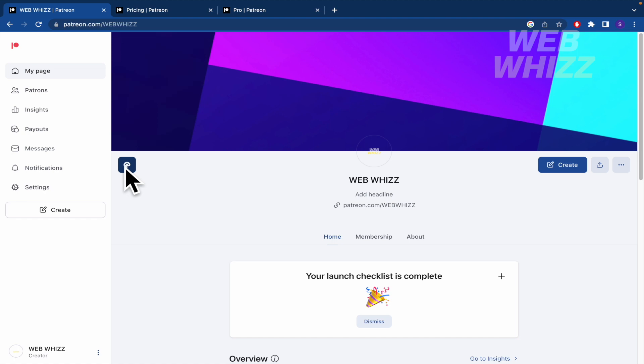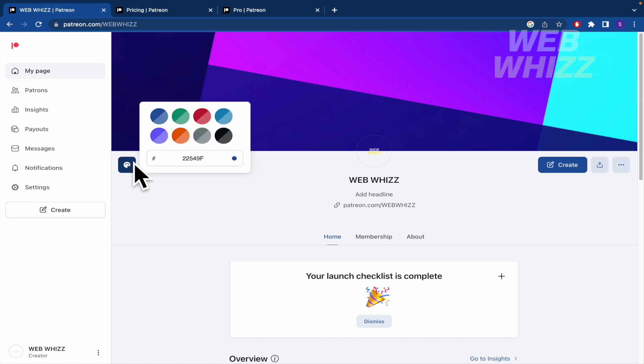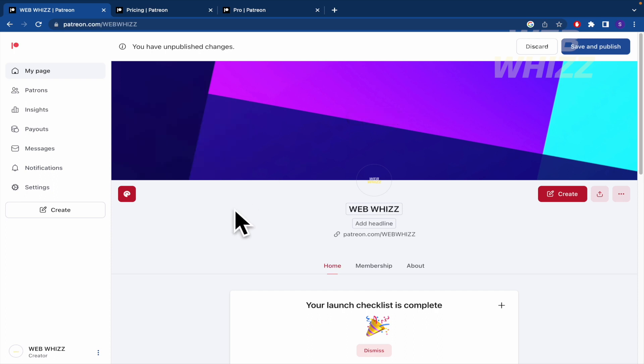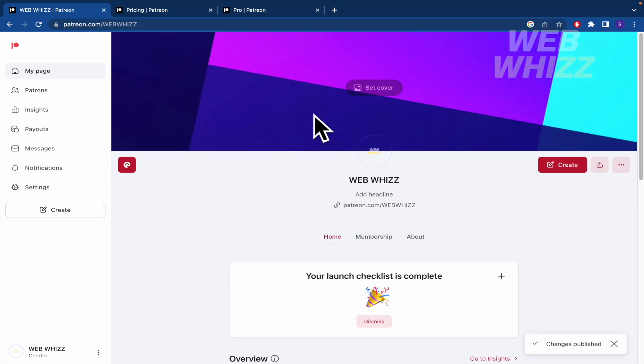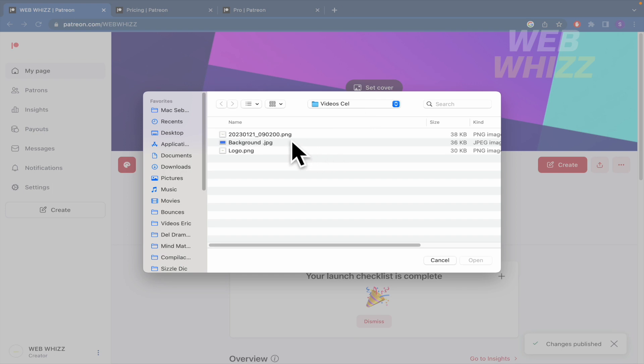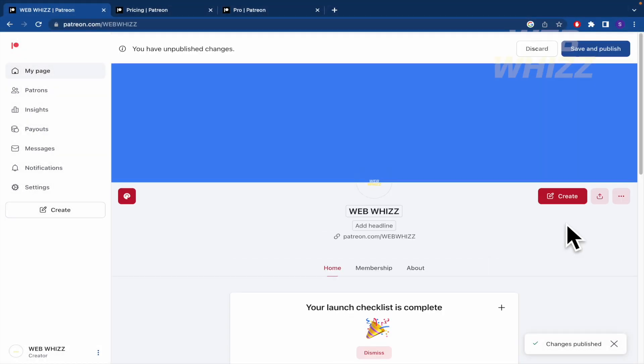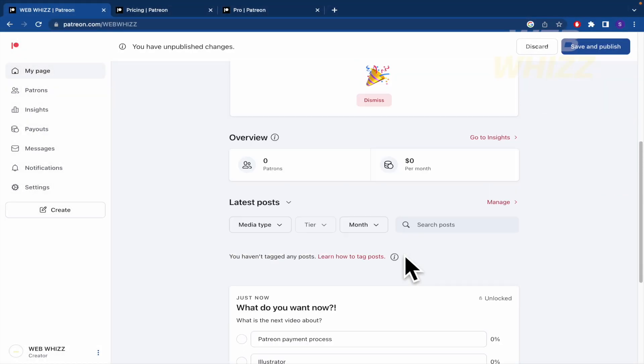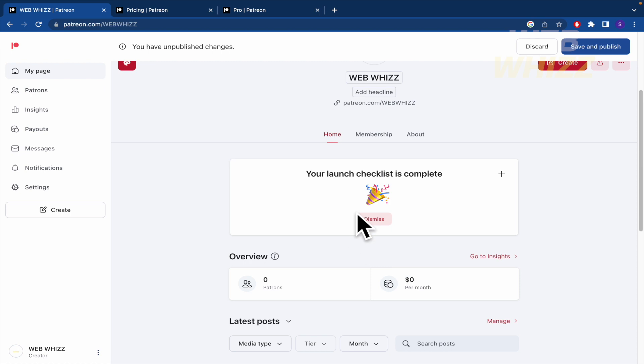You can click here on these colors in order to change this, save and publish. And here set a cover, perhaps this background. I don't know if you want to customize, because this is going to be important.